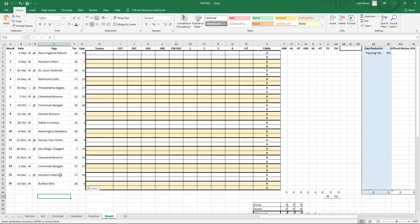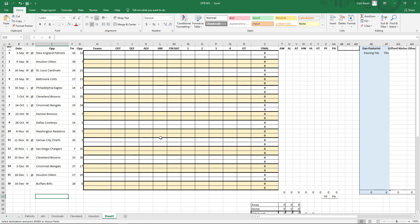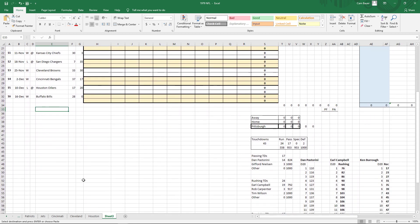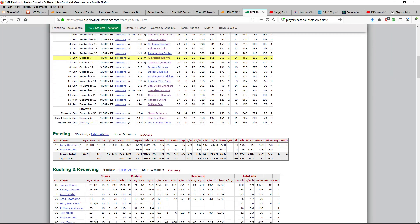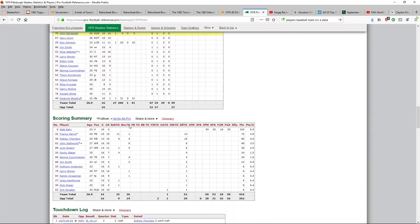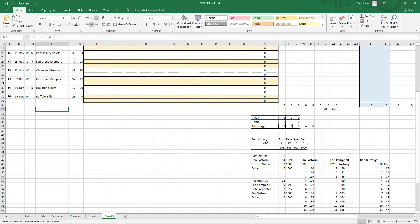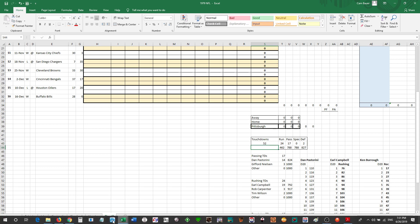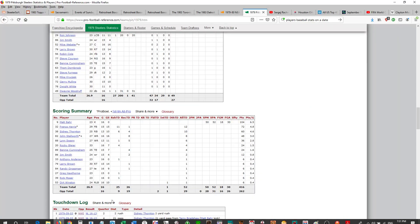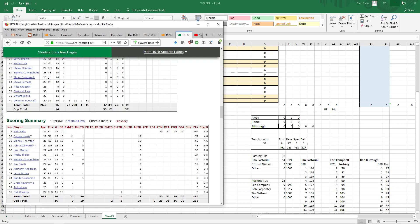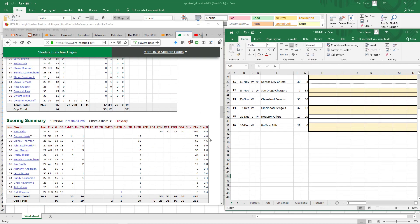You have the 1979 Pittsburgh Steelers schedule into Excel, just like that. Then you just continue away. I also go to Football Reference because I want to find out how many touchdowns they scored. I arrange it as two pages side by side — one is the web page and the other is Excel.